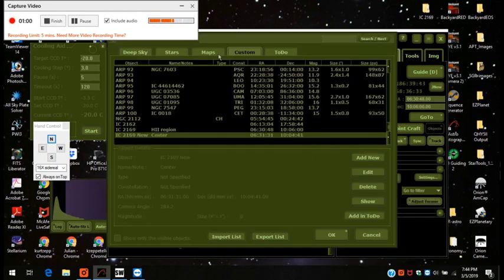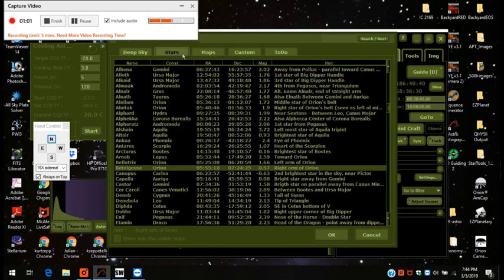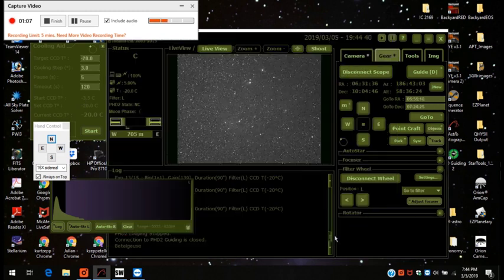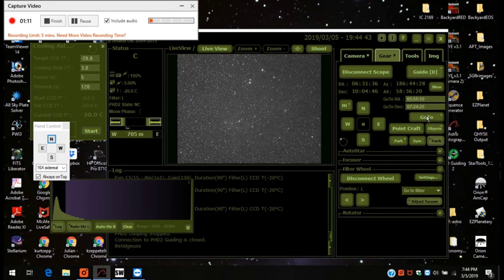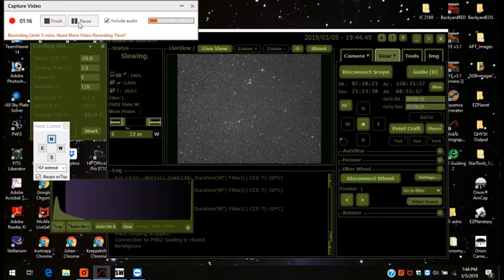Now I'm going to go to a star just to check my alignment. I think I will go to Betelgeuse. Let's go to Betelgeuse. And here we go. The telescope is doing its flip and it's going to go to Betelgeuse.